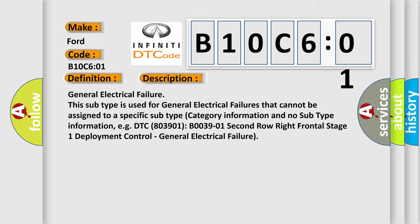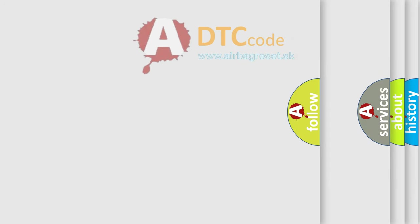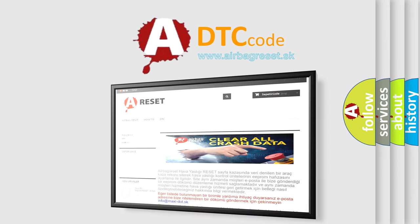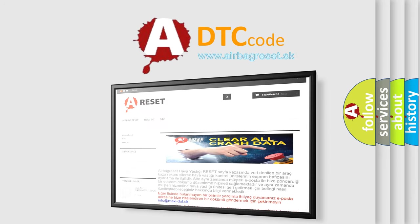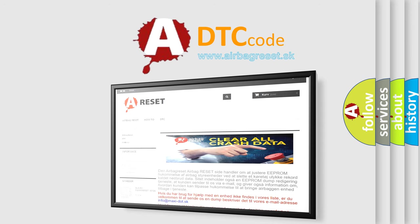The airbag reset website aims to provide information in 52 languages. Thank you for your attention and stay tuned for the next video.